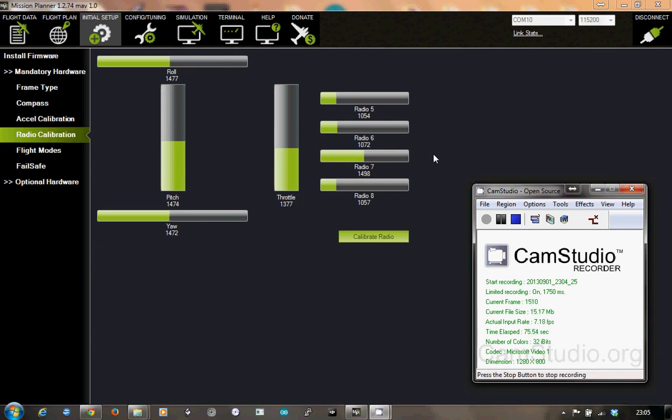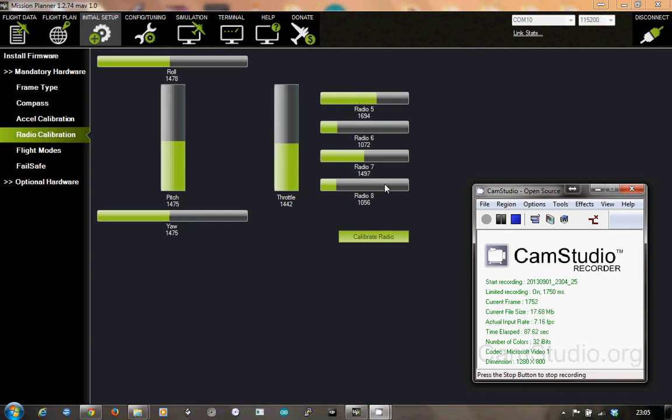As you can see, radios 5, 6, 7, and 8, whatever settings they're at, will move around as I do stuff. There's 5 moving as I'm moving the 3-position switch.